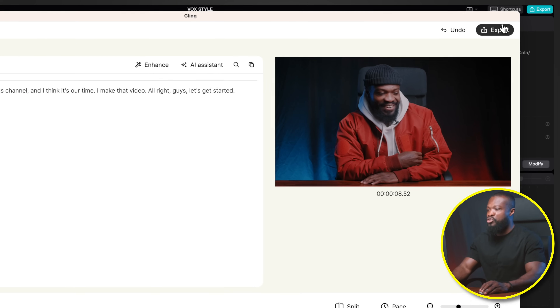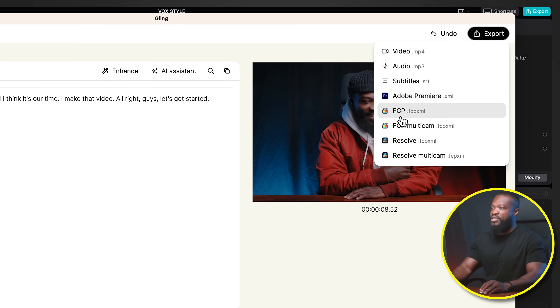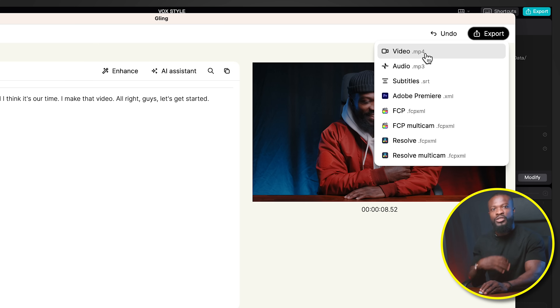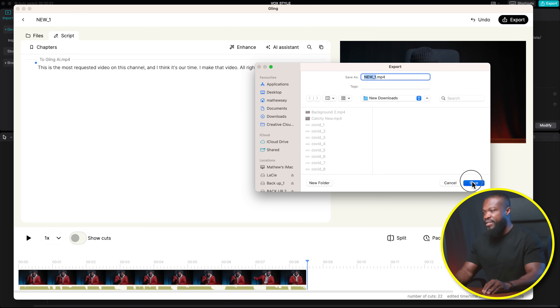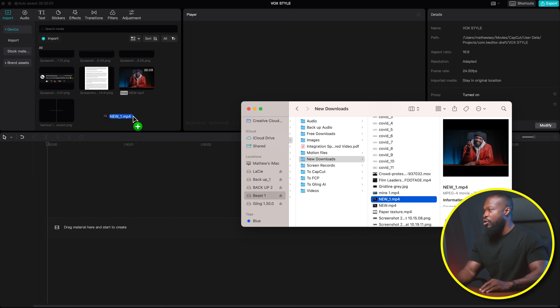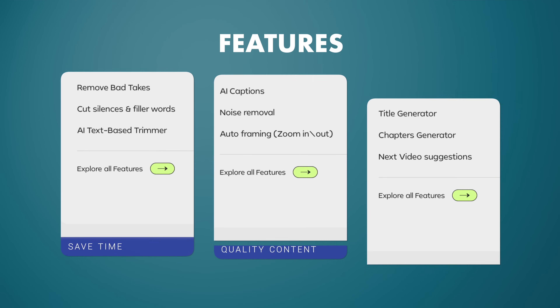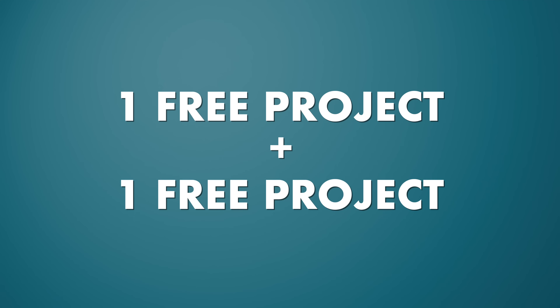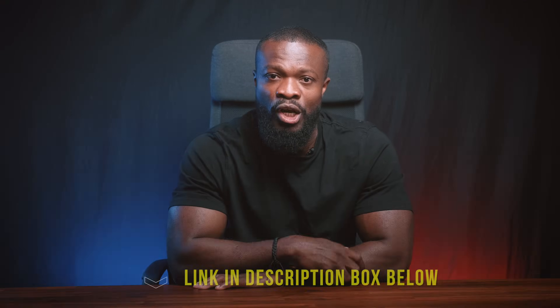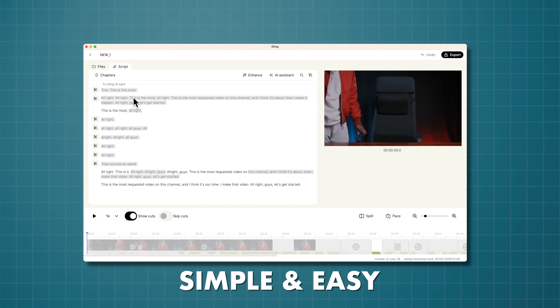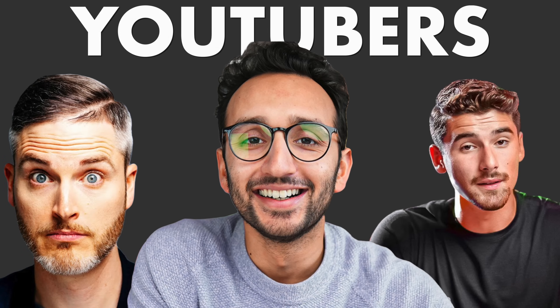From here I can go straight to export. On this side, if you're using Final Cut Pro, Adobe, or Resolve, you can choose XML file. But since I'll be using CapCut, I'm going to choose MP4. Then I'm going to save it in the Finder folder I've created. Then you can drag and drop the video into CapCut. And check this out — you get to use one project with all the Pro features for free. But I managed to get you guys an additional one project for free using all the Pro features by using the link in the description box below. Glink AI is the simplest and most easy app I've ever used, and it was built for YouTubers.